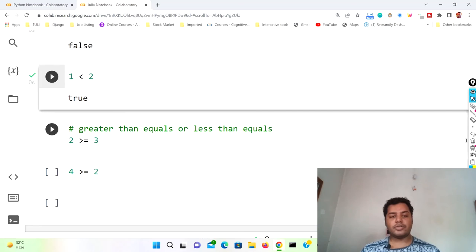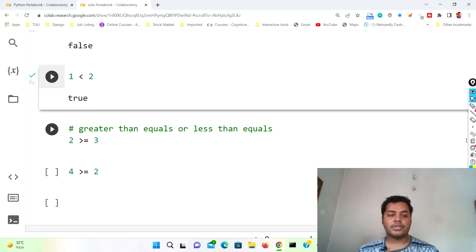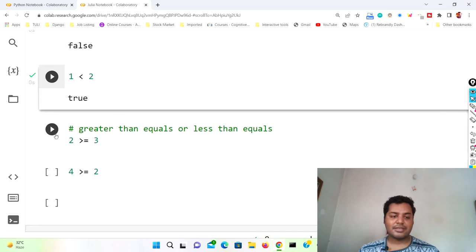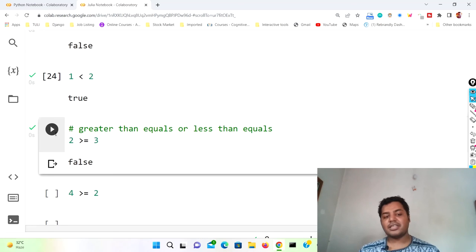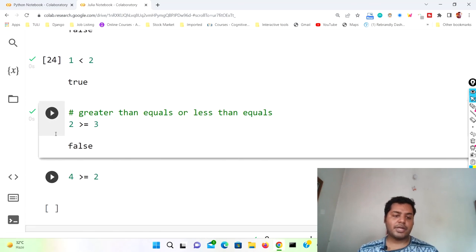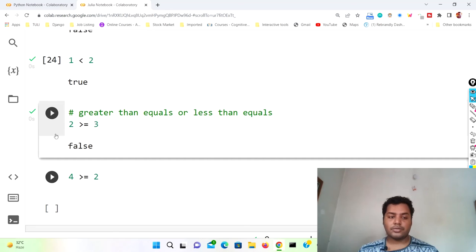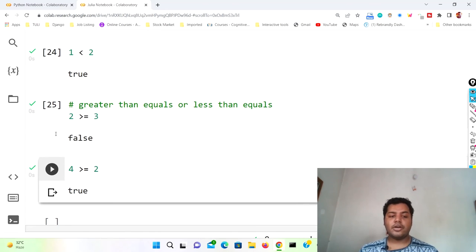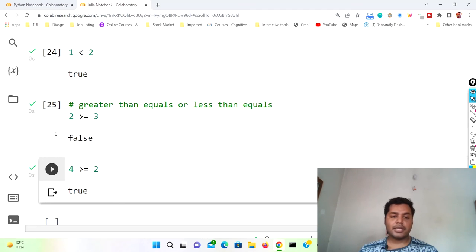Similarly you can do greater than or equal to (>=) and less than or equal to (<=). For example, 2 >= 3: since two is less than three, neither equals nor greater than is satisfied, so it gives false. But 4 >= 2 should give true because four is greater than two — the greater than condition is satisfied, so it gives true.